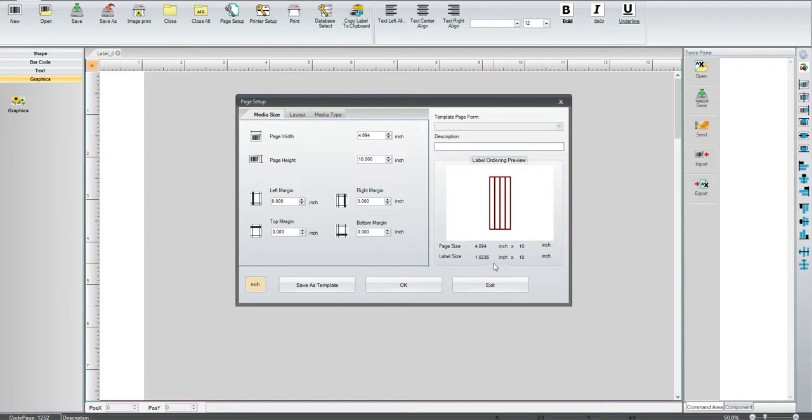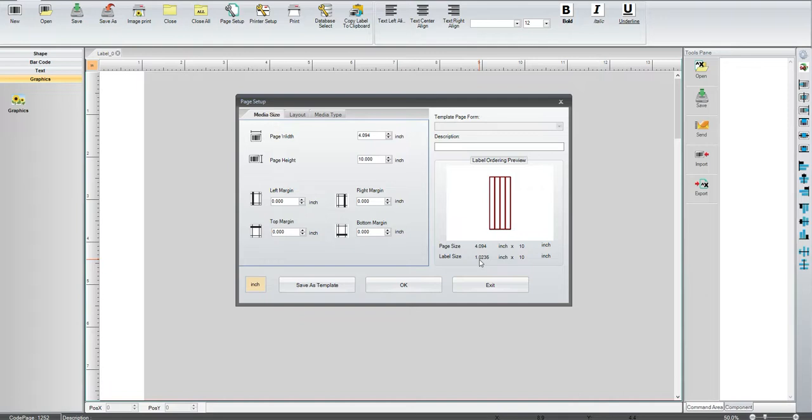Now, the software automatically calculates the label size based on the width that you put in. So it doesn't pay much attention to the length, but it does kind of go in end-to-end.